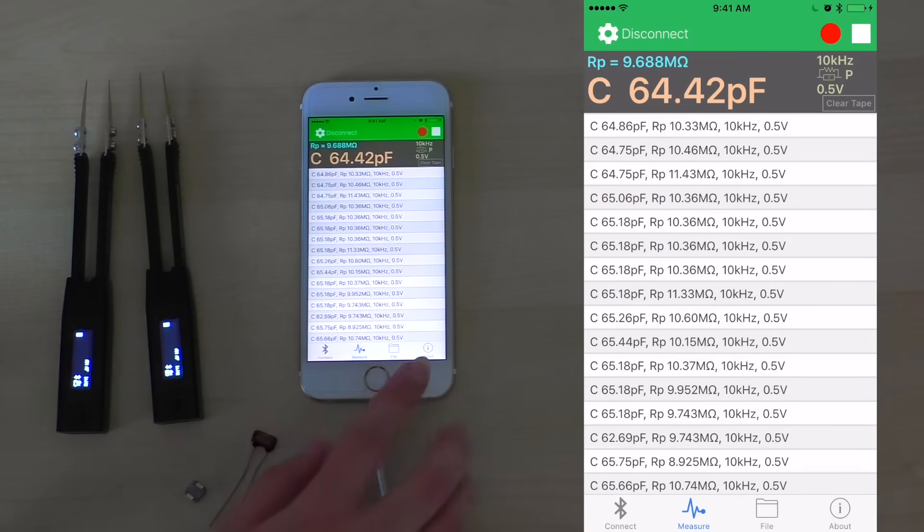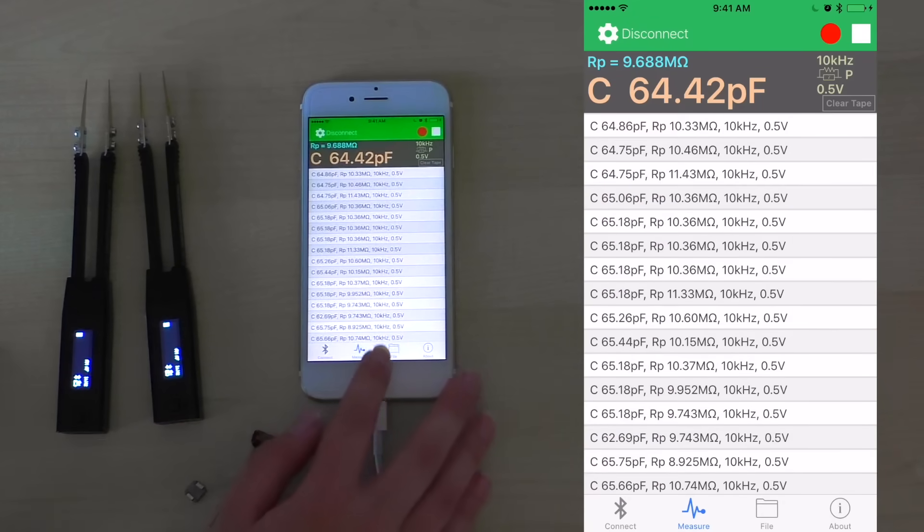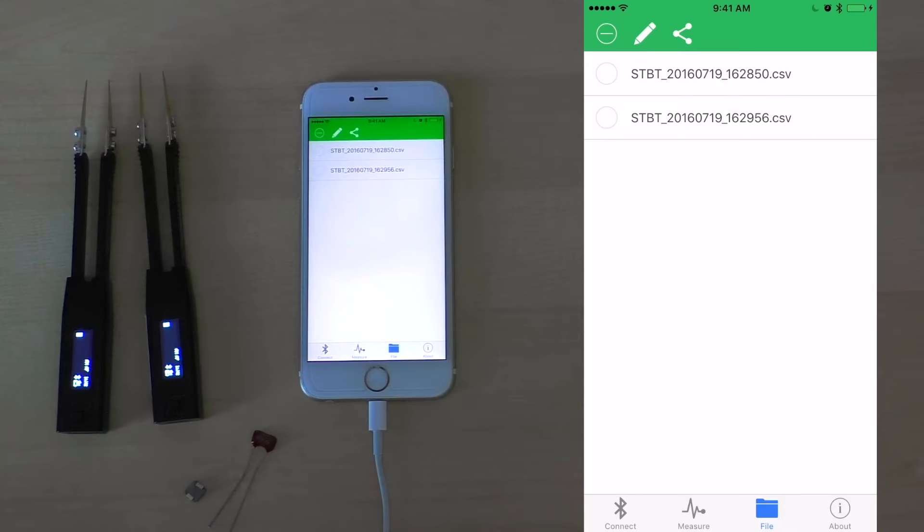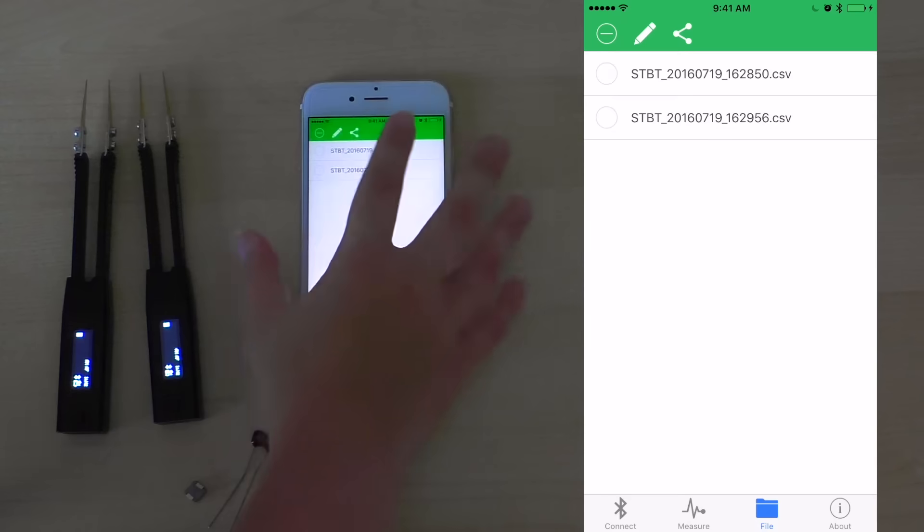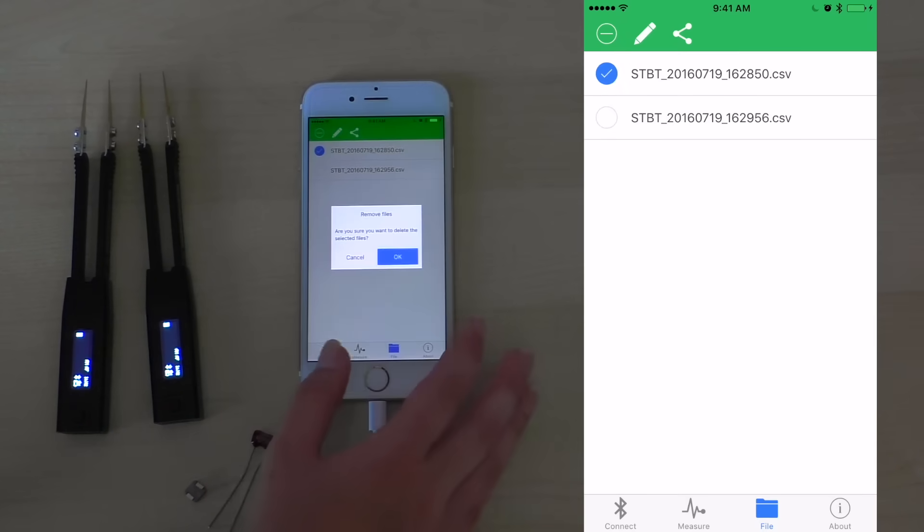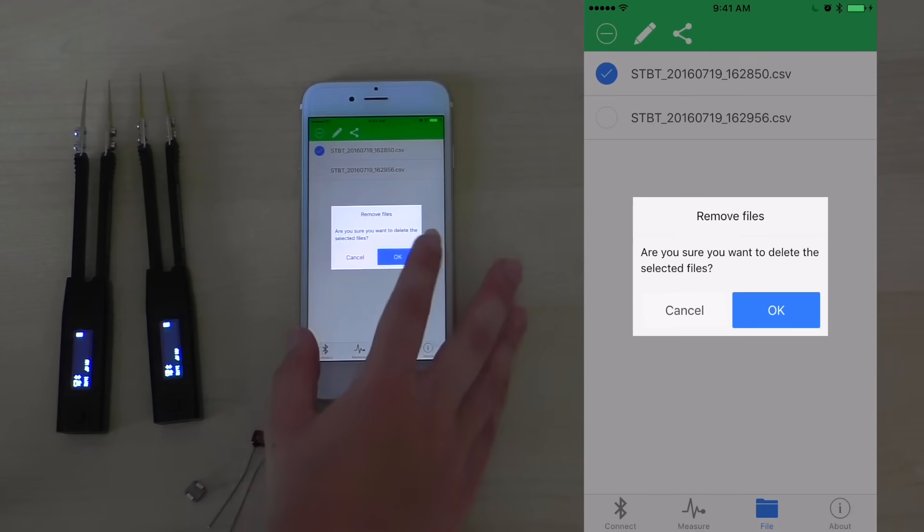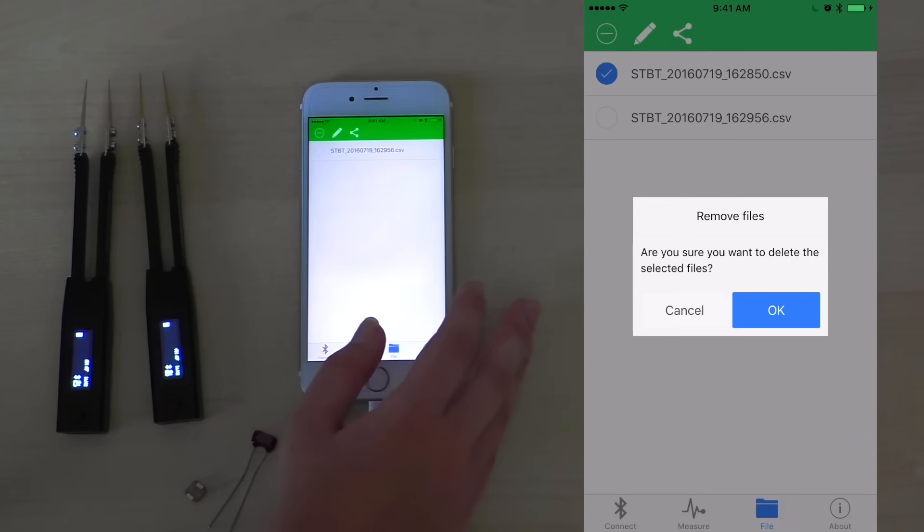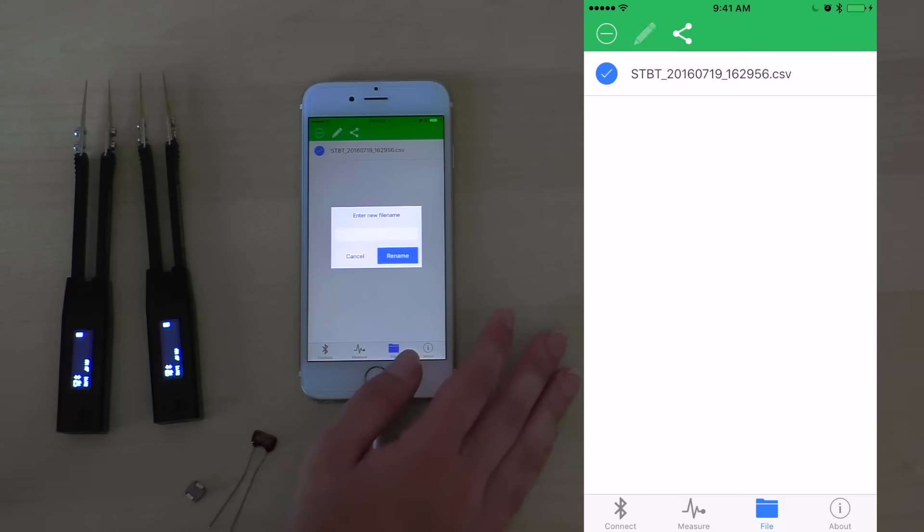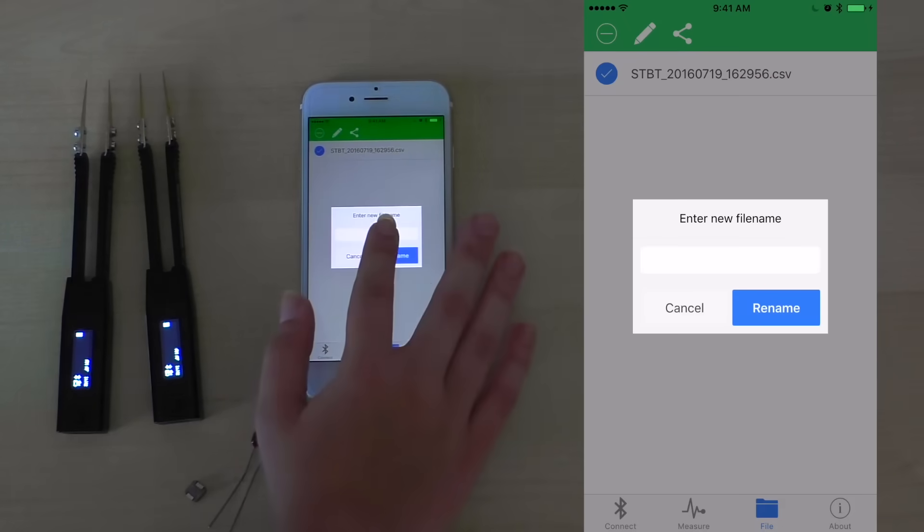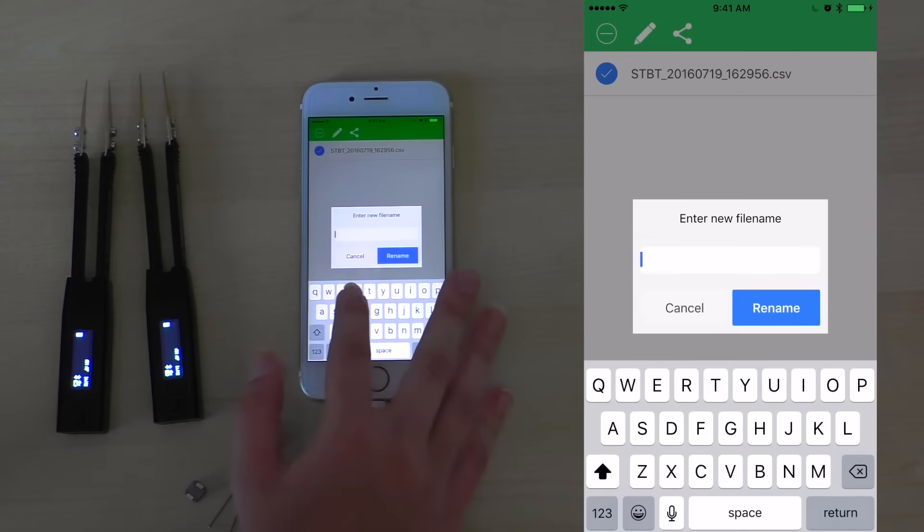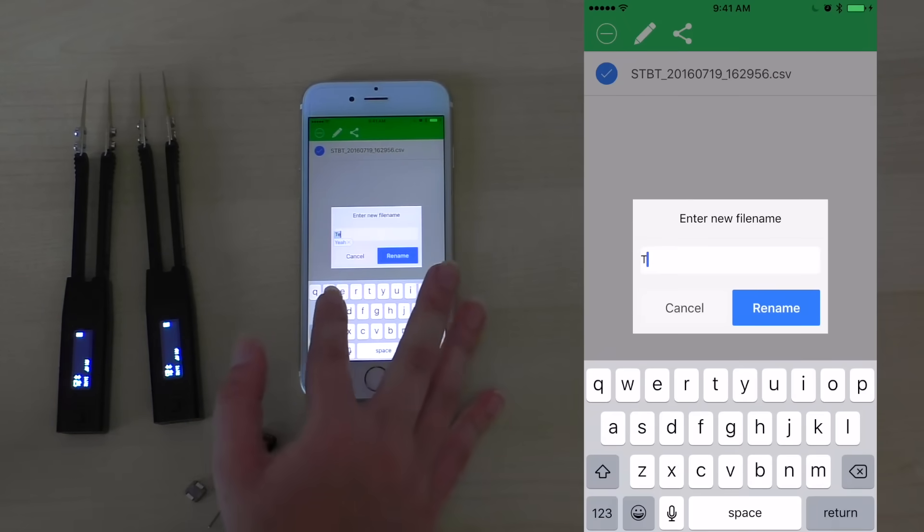By clicking the file button at the bottom of the screen, you can see the two files that we have recorded today. We can choose to delete a file by clicking the remove button. Click OK. And we can also choose to rename a file to make it easier for us to identify which file was which.